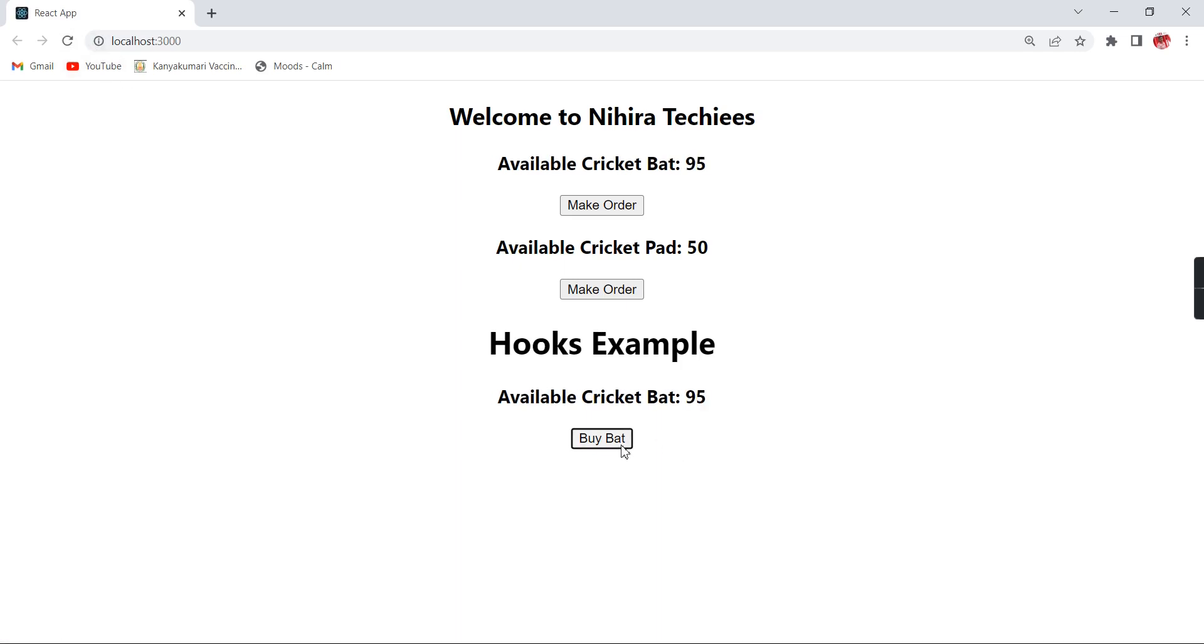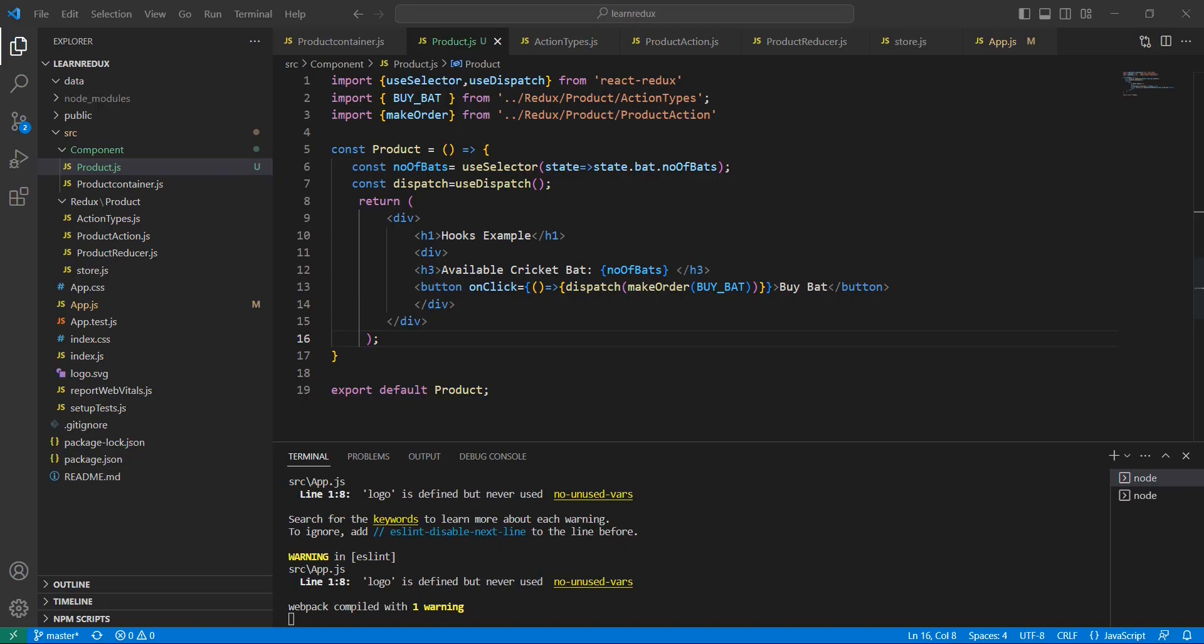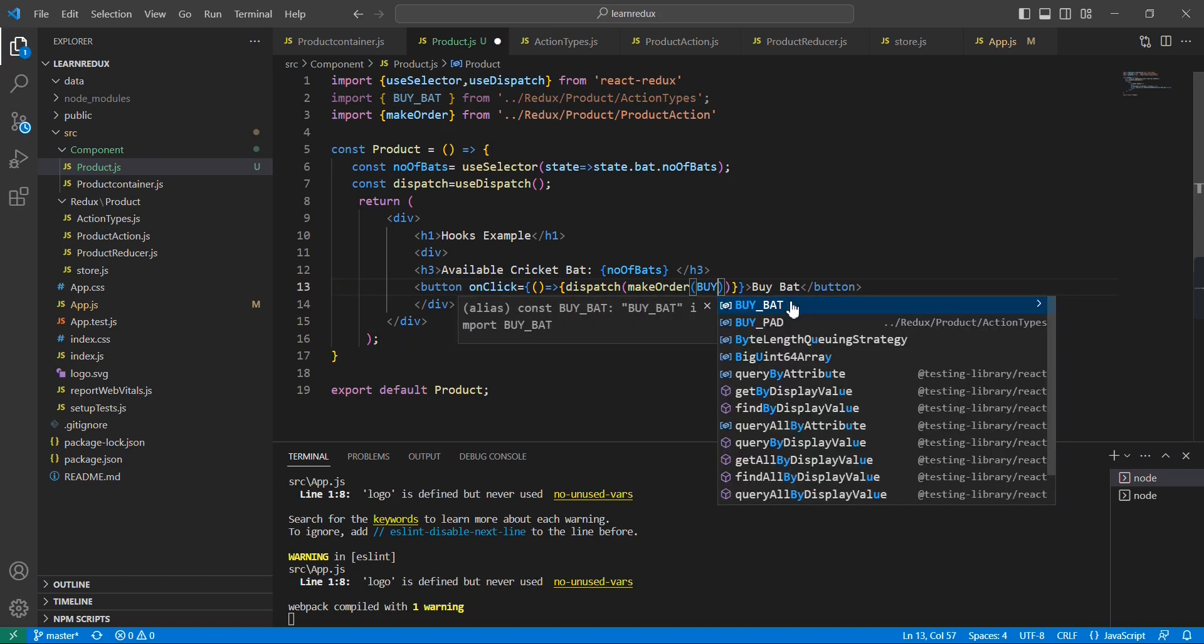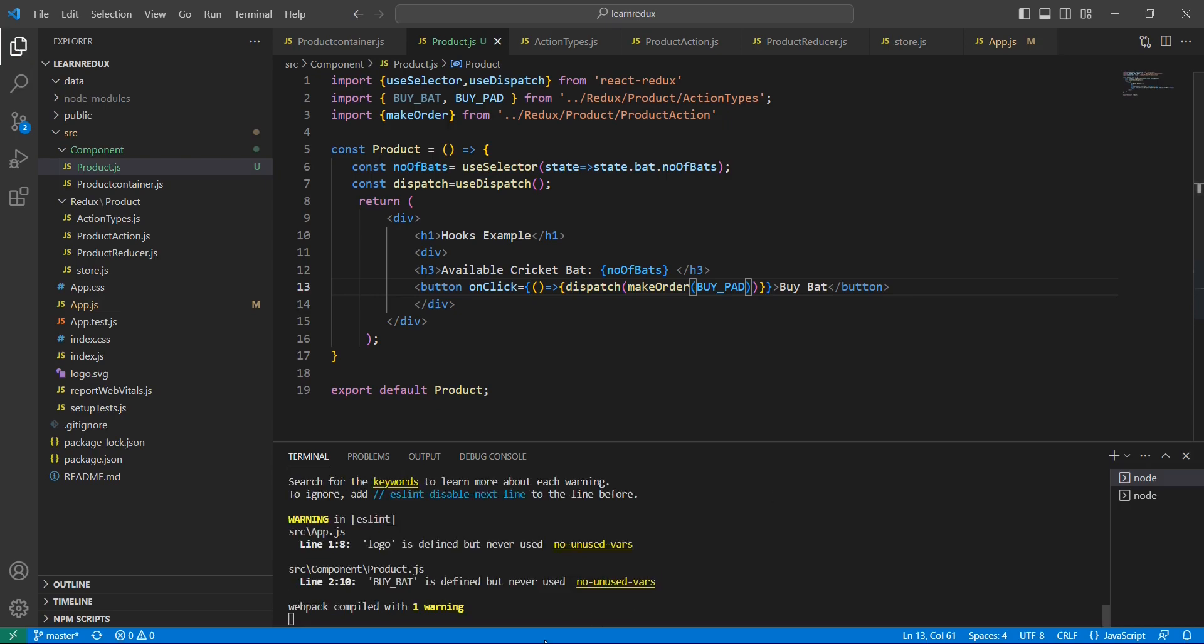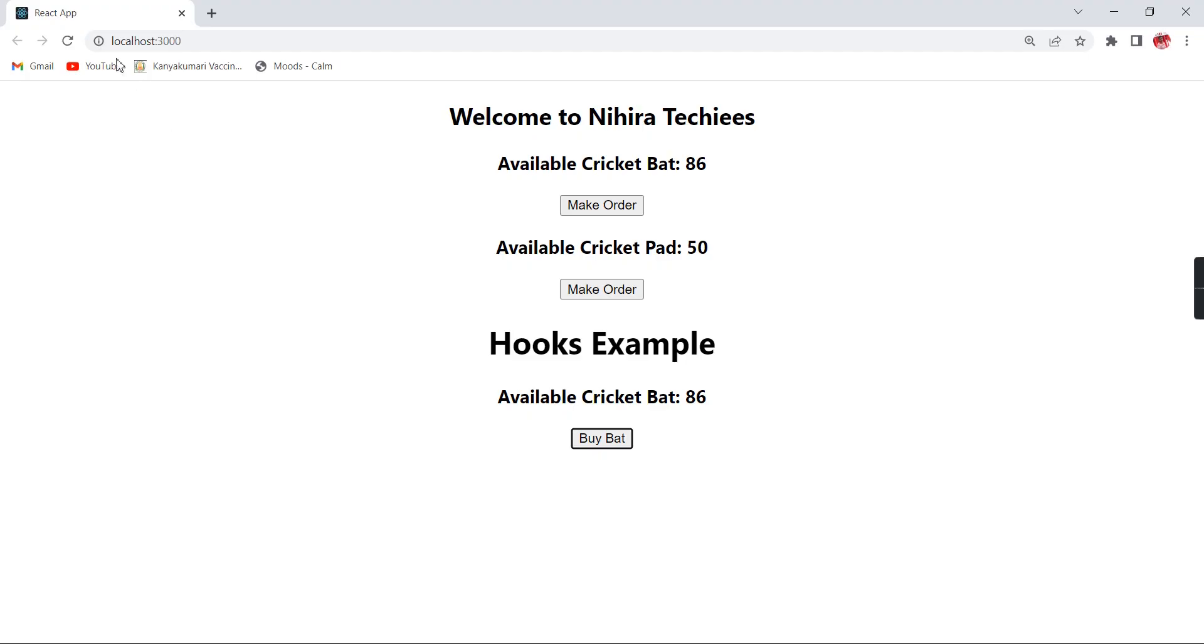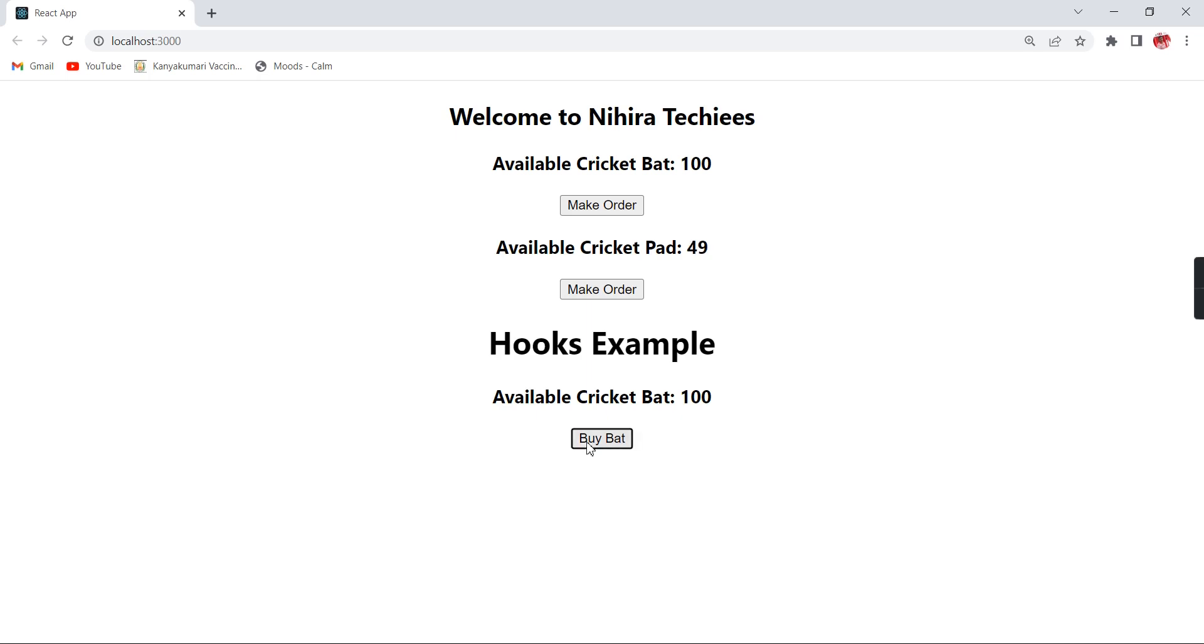So see, if I am clicking buy bat it is affected. In case instead of this buy bat if I am giving buy ball, then if I am clicking here the state will be changing.